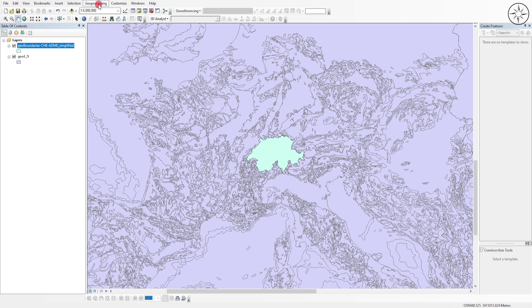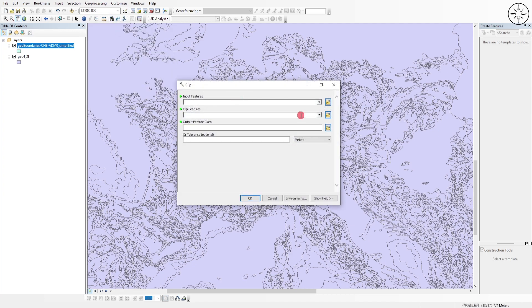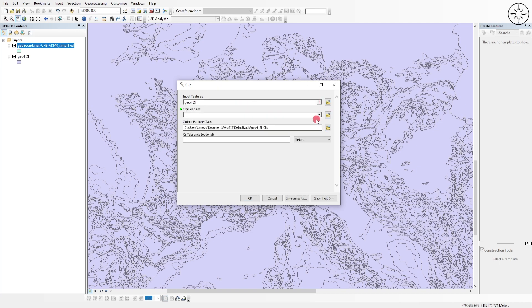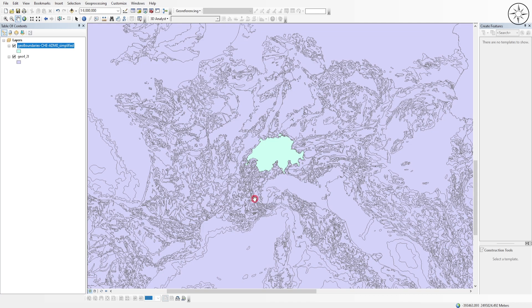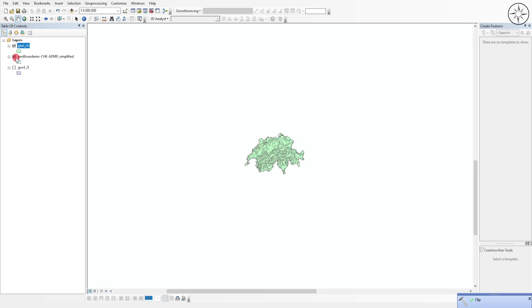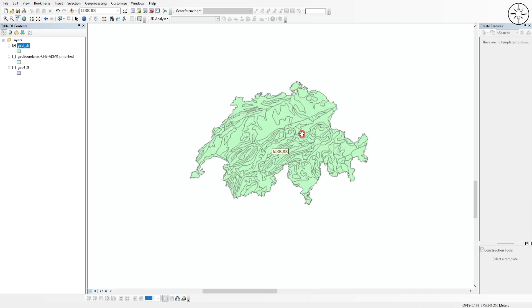I'm going to clip the geology of Switzerland. To do this, go to Geoprocessing and then click on 'Clip'. For the input feature, we are going to input the geology of Europe, and for the clip feature we are going to put the shapefile of Switzerland. Specify where you want to save your output, name it, click 'Save', and then click 'OK'. At the end of this operation you will get the shapefile containing the geology of Switzerland.